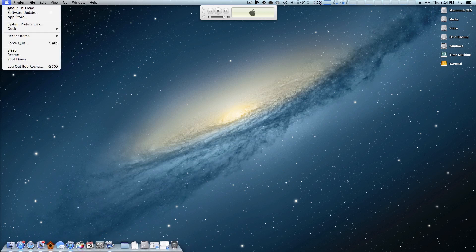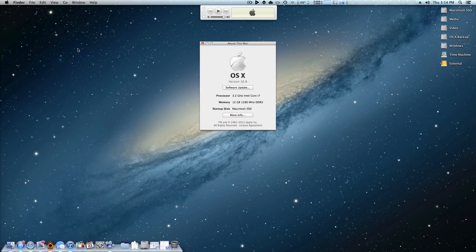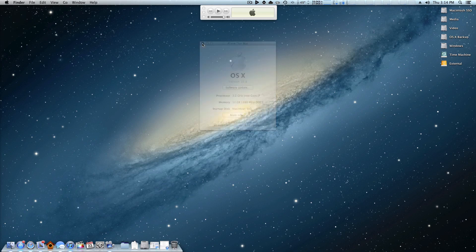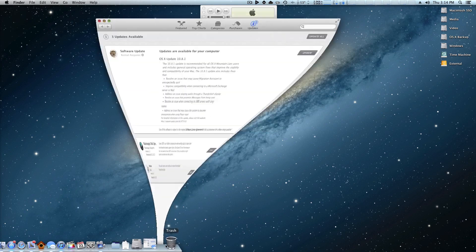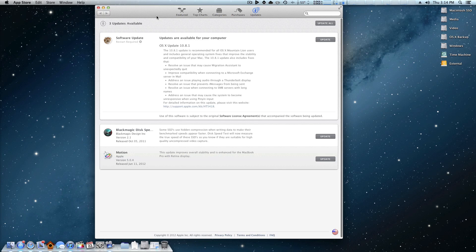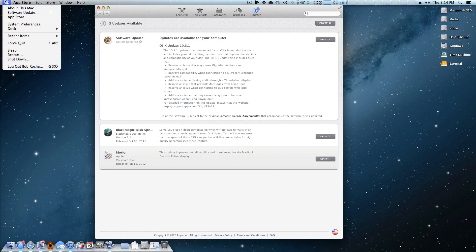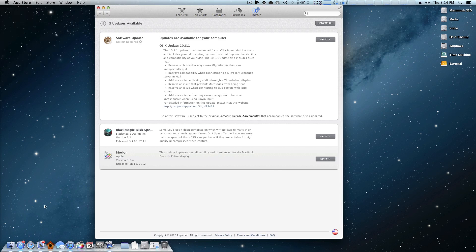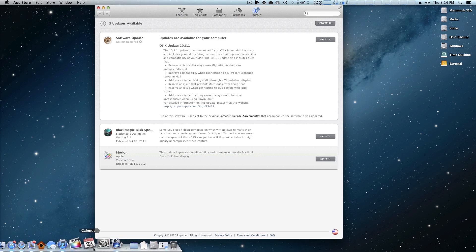So I'll come up here to About This Mac real quick and as you can see we're just running 10.8, this is the Mac App Store release version. So what I'm going to do is simply come down here. I already have the update in the App Store, but to get here all you do is come to the Apple logo and hit Software Update.